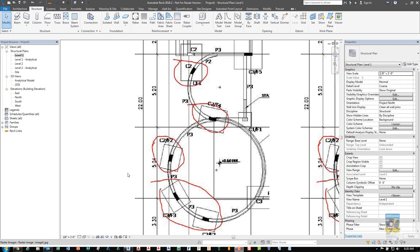Welcome everyone. This is Zahn with Repo Products. I have a video here that I'm creating for an end user. The end user said that they have a design situation where they need to create columns in these curved walls and they wanted me to figure out what was the best way to do so.